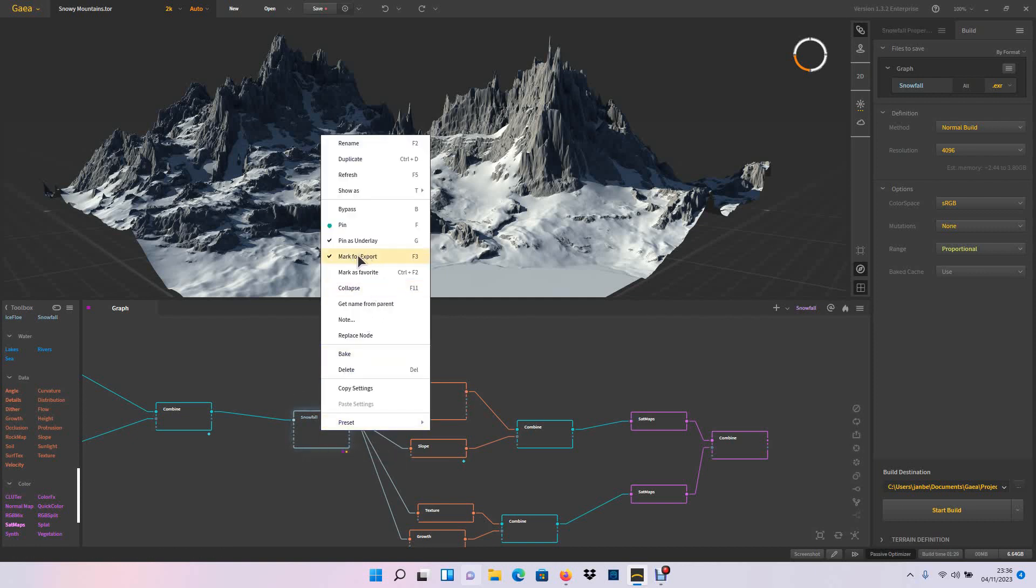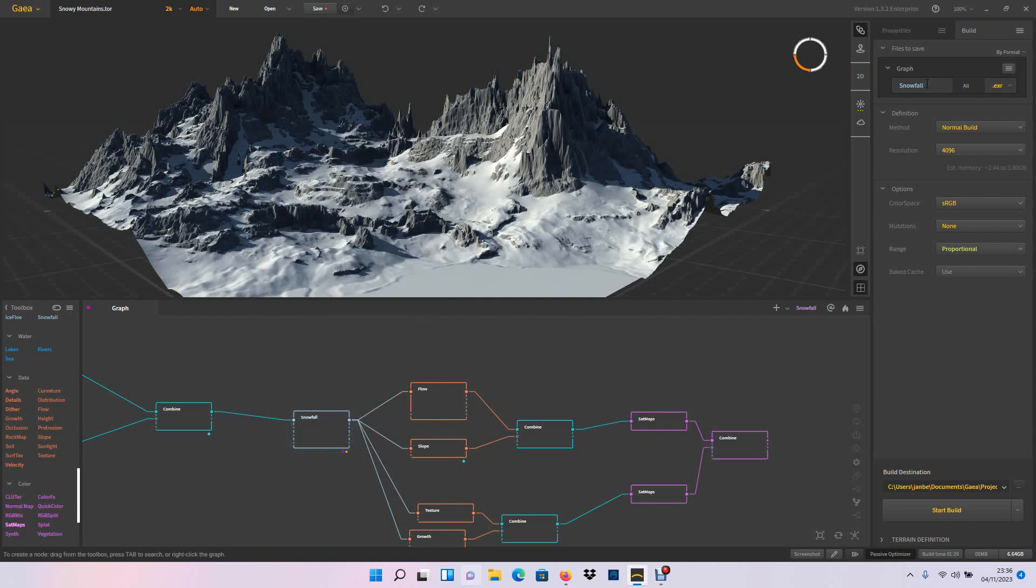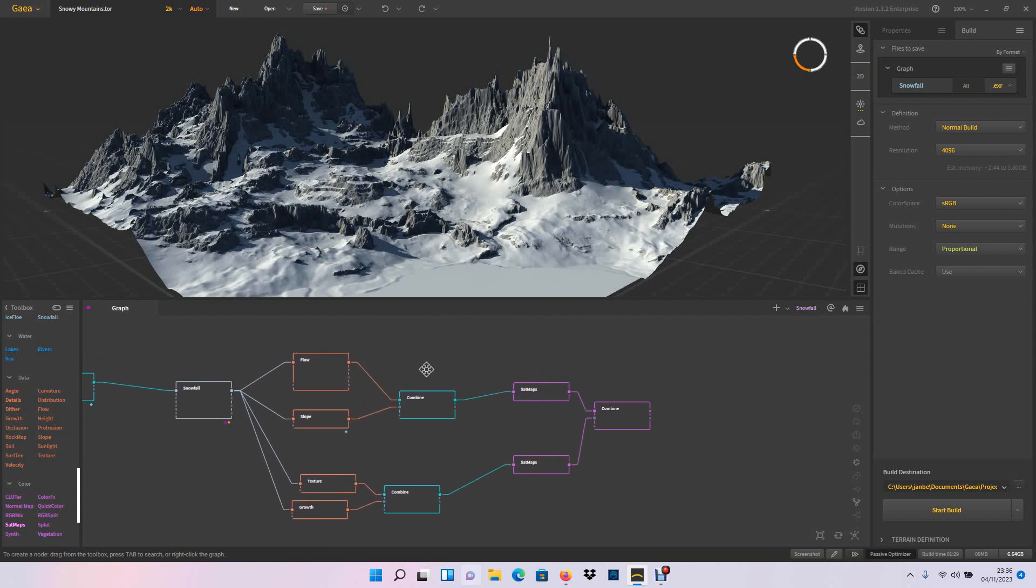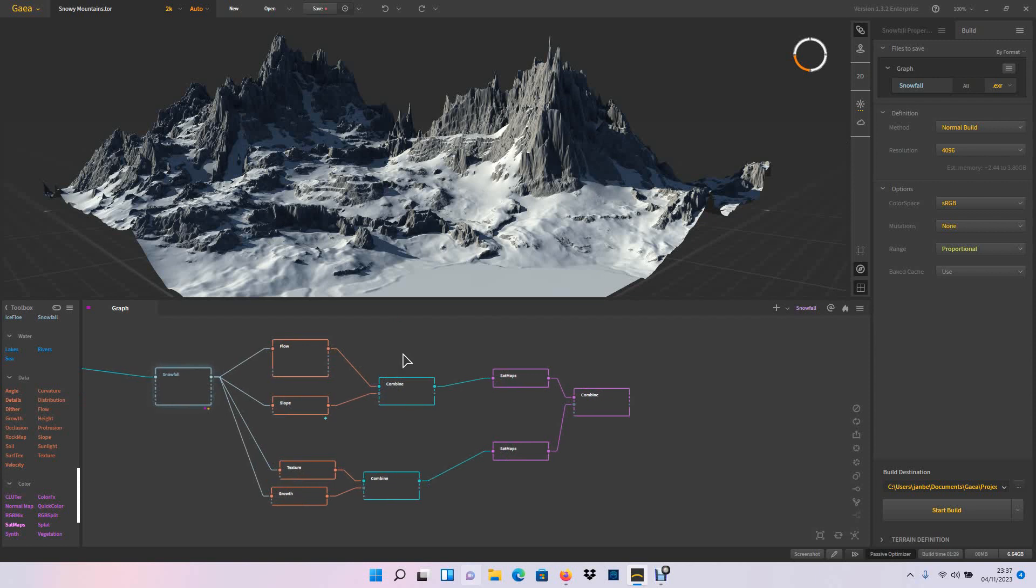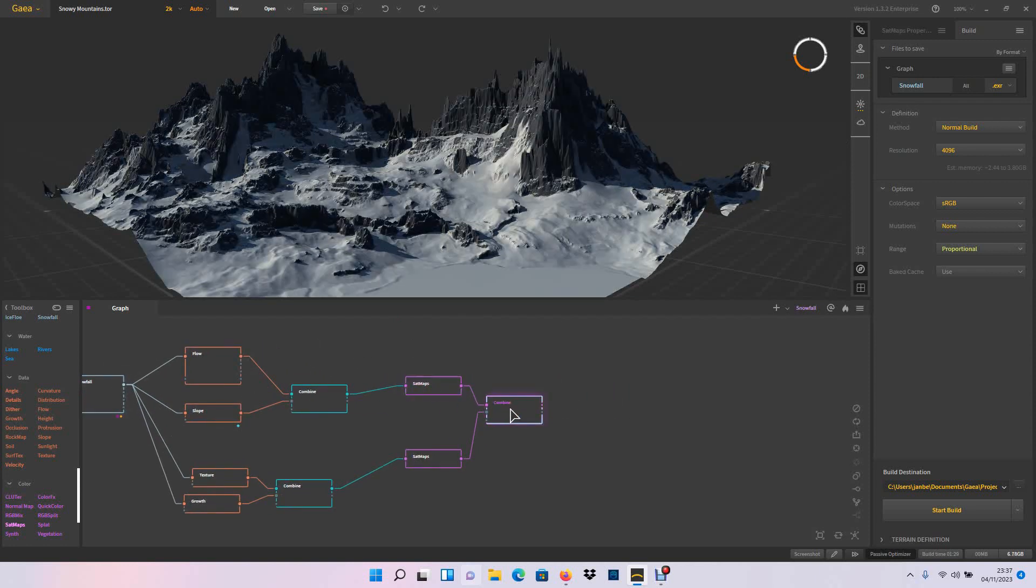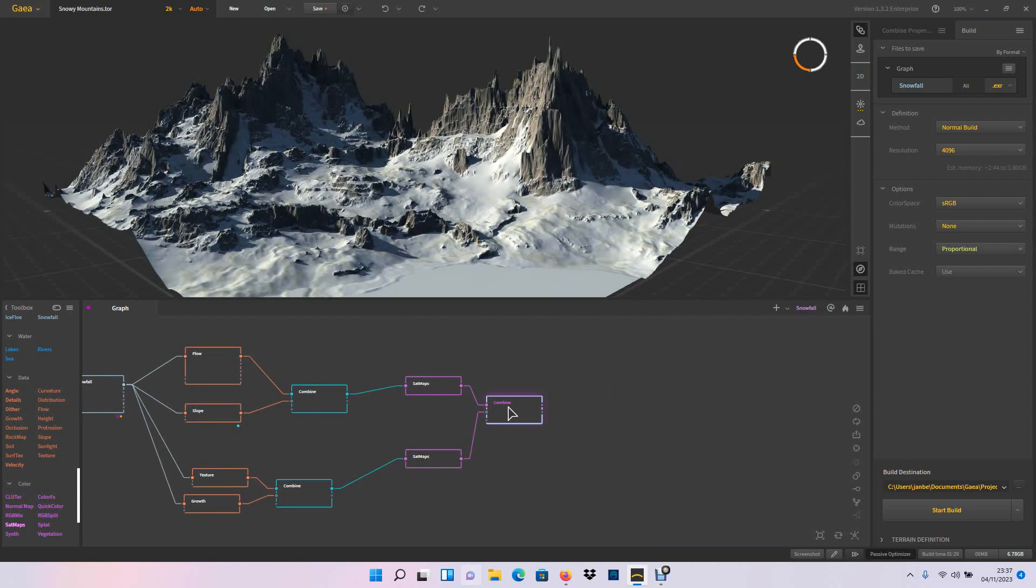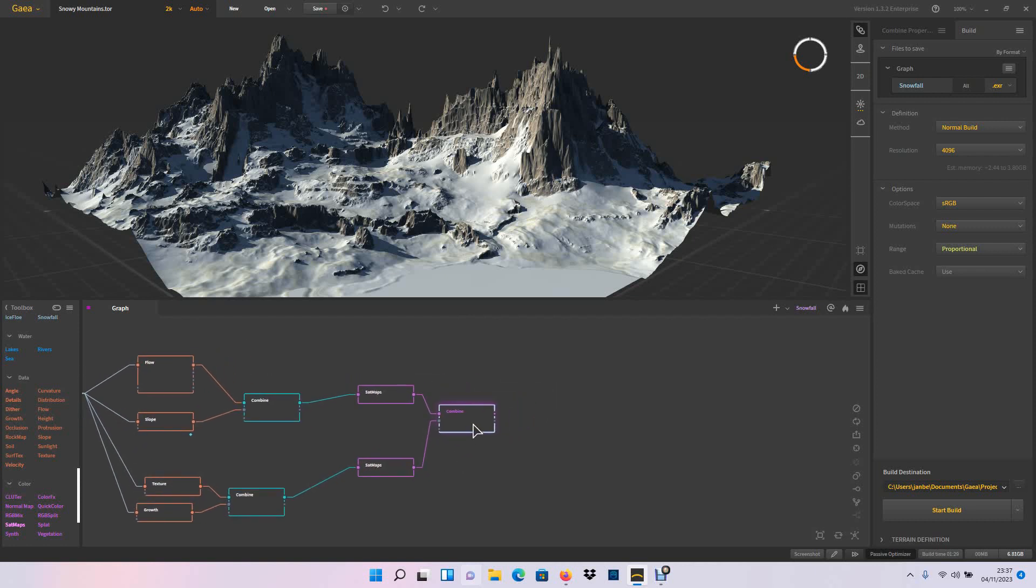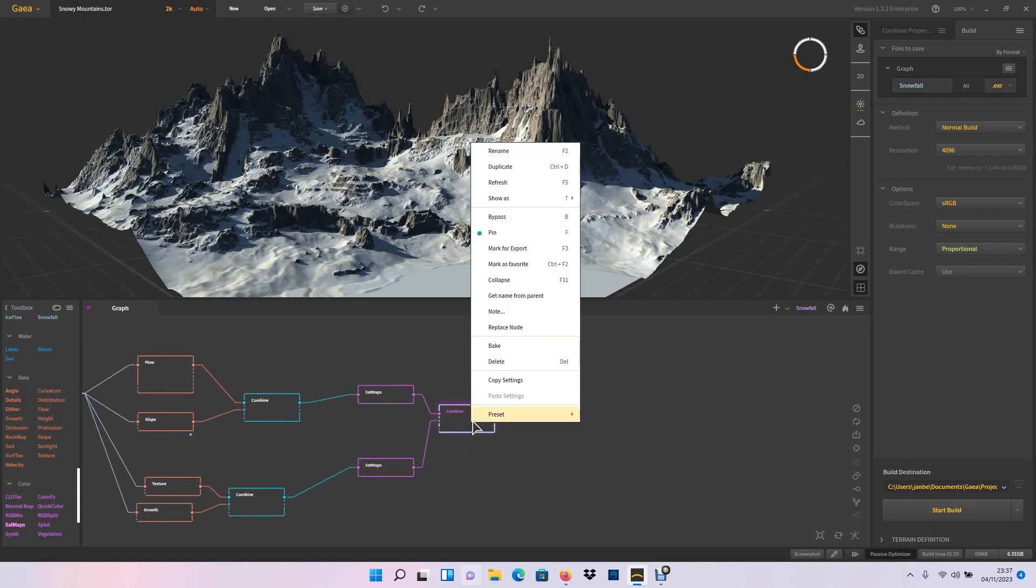So I just go to snowfall and just mark for export, which will give you all the information. You have snowfall, but actually it's more than just one displacement texture, several displacement textures. So you need to find the right one. I think it's called just snowfall. Then you have these textures here and you just go to the last node, which in my case is combined, because I want to have this result. So you click on this and mark for export as well.